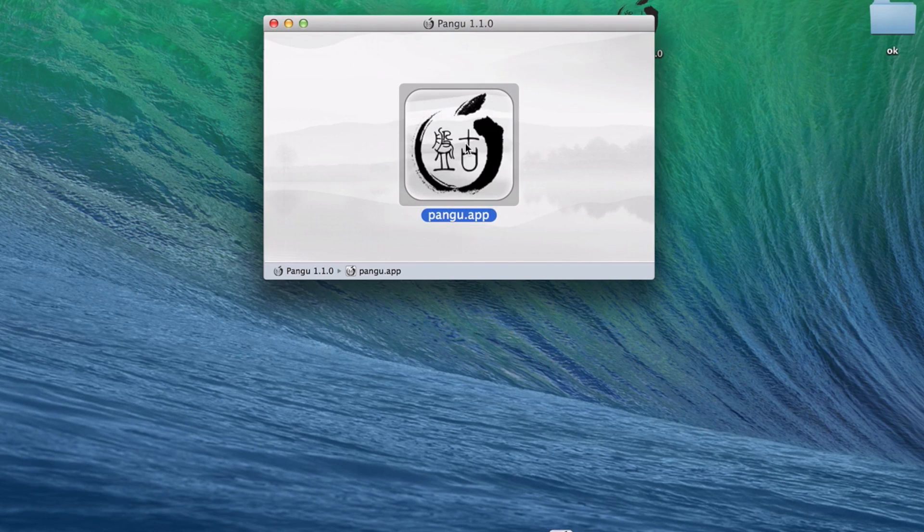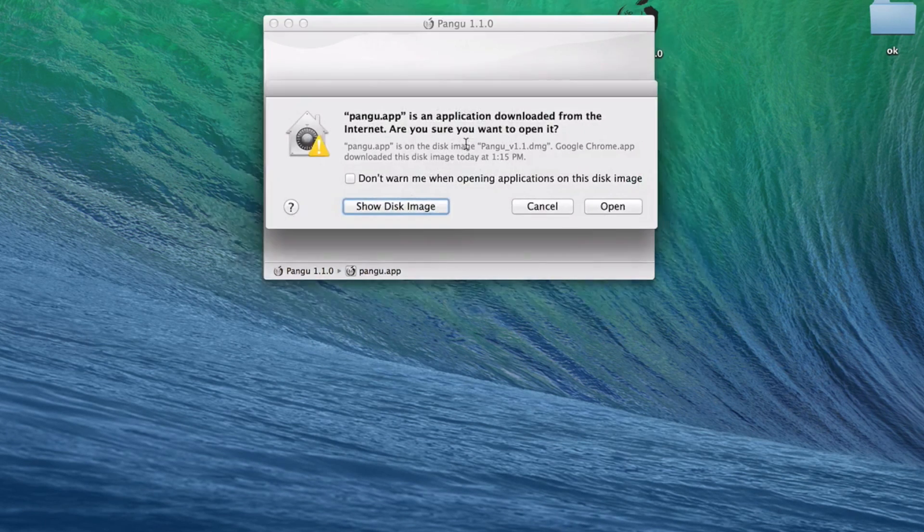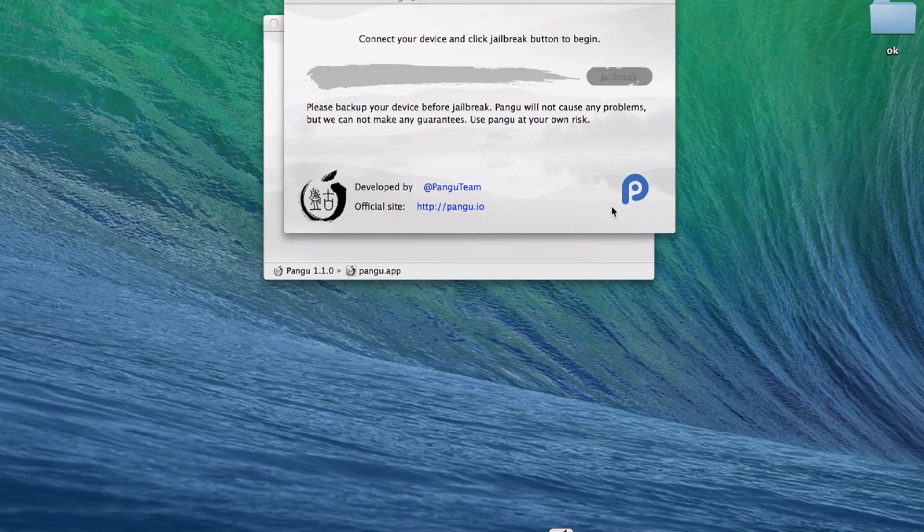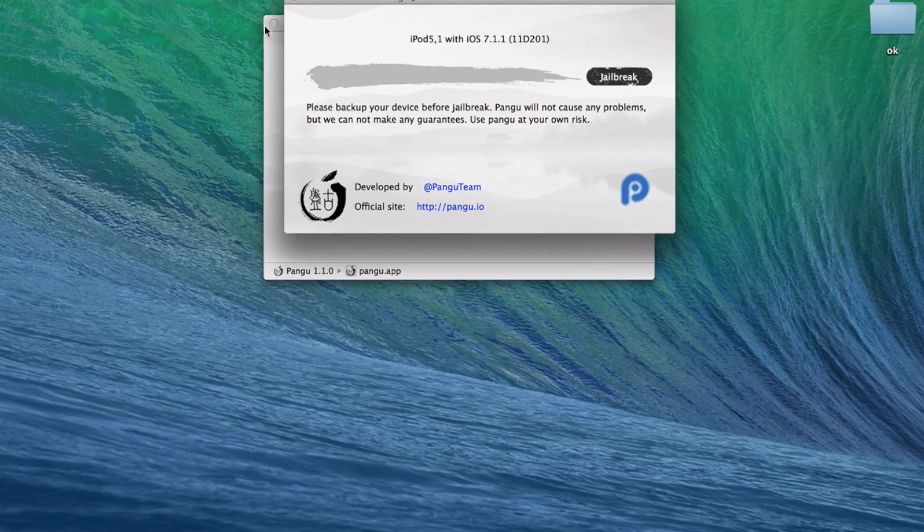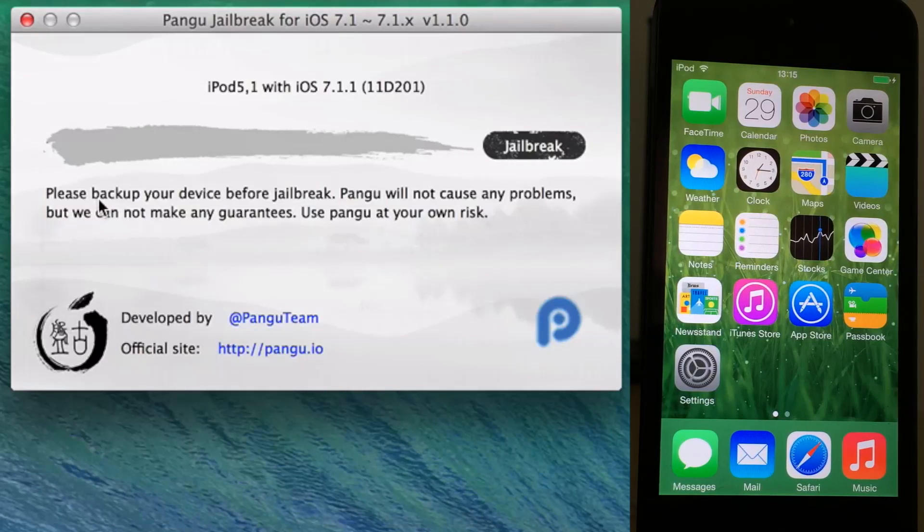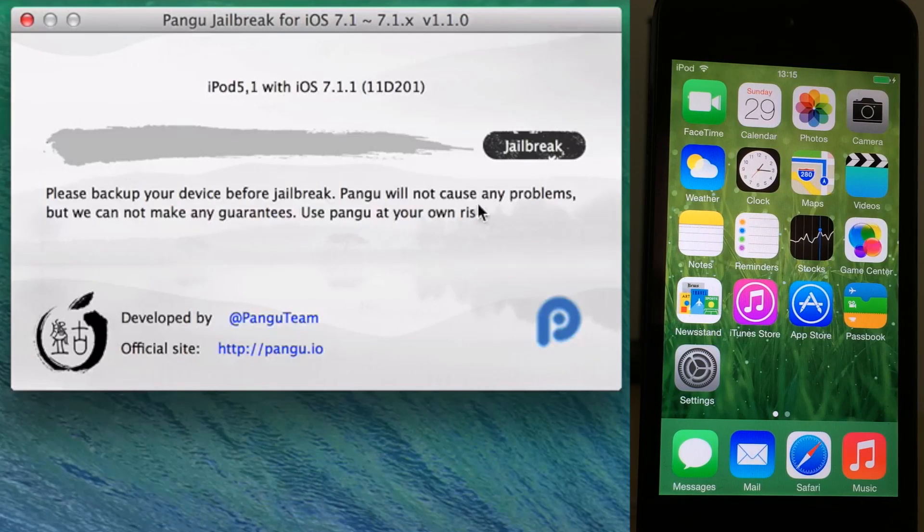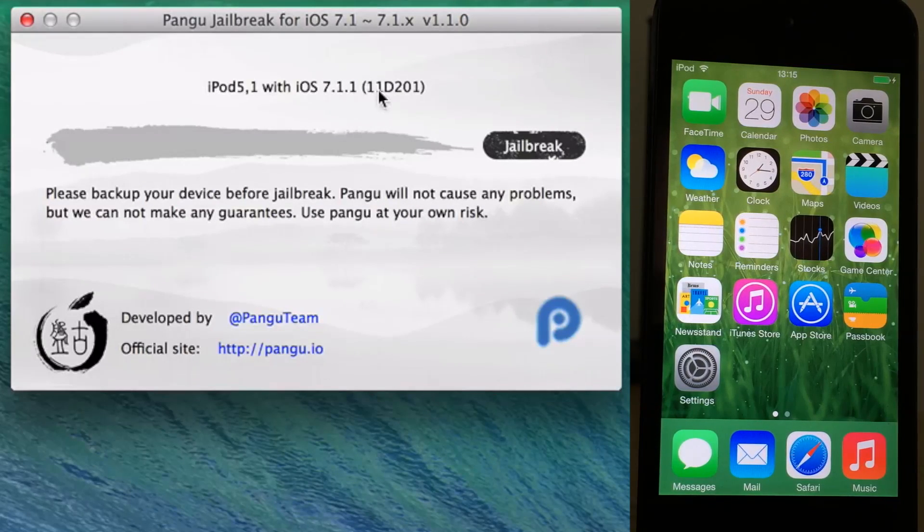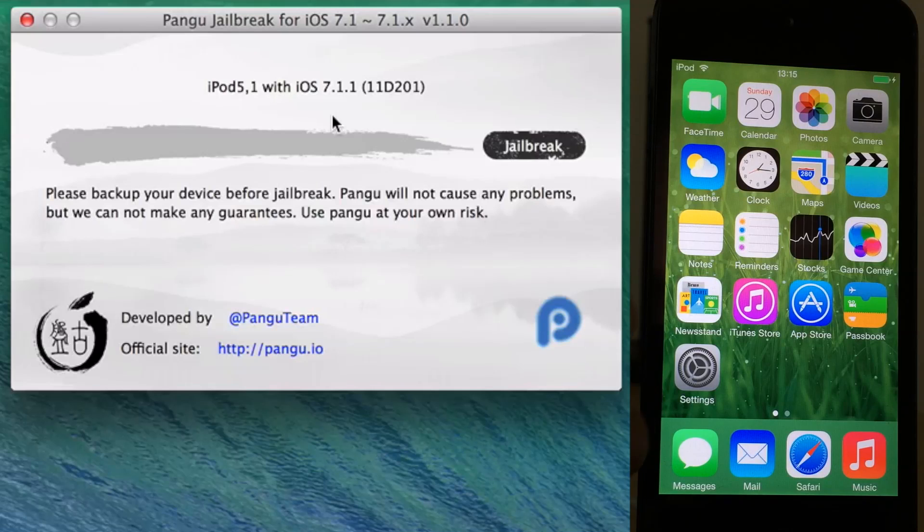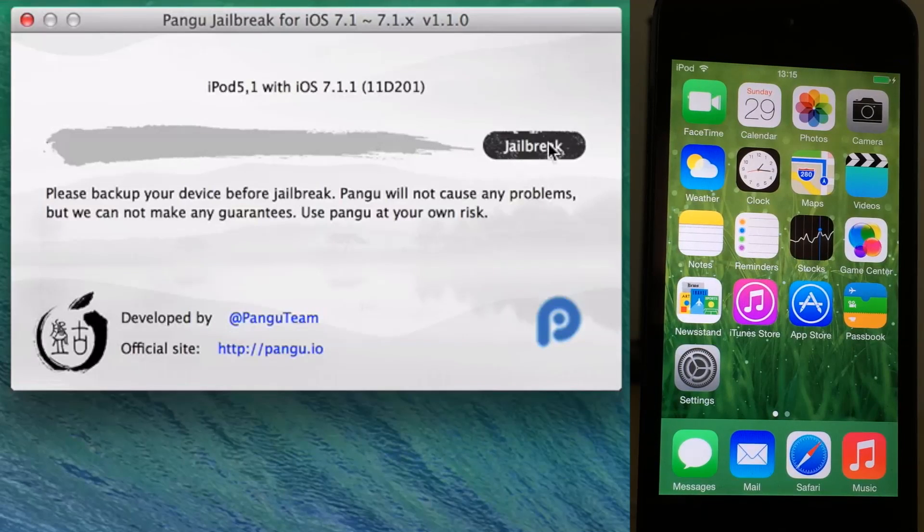We'll do that right now. There's the dialogue, so click open. And now here is the Pangu jailbreak tool. You can see it detects my device, which is already plugged in. Make sure your device is plugged in. I'm running iOS 7.1.1 on my iPod touch here, so now yes, I can just click jailbreak.